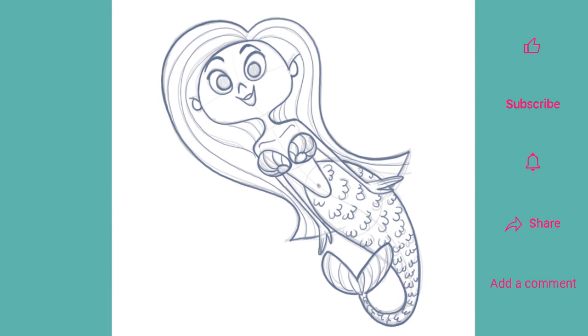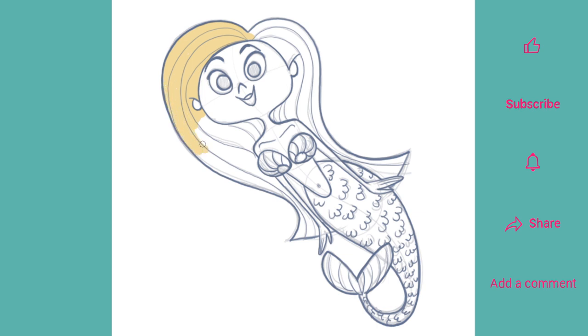Now that our clean up line has been applied, it's time to add some colour. And this is where your personality can really shine, as this mermaid can look any way you want her to. Or you can simply follow me. And I feel she should have a magical quality, so I'm going to give her shimmering golden hair.